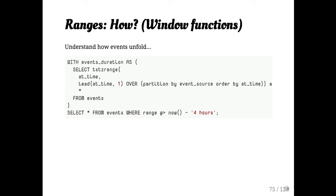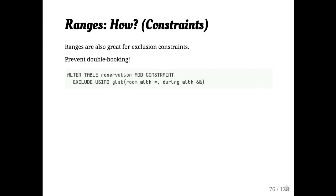Ranges work great with window functions. I do this kind of thing a lot. So here we're basically partitioning on ranges and then we're finding all of the events that intersected the last four hours. And again, window functions are kind of hard to read, but I'm going to have to keep moving. The slides are online.